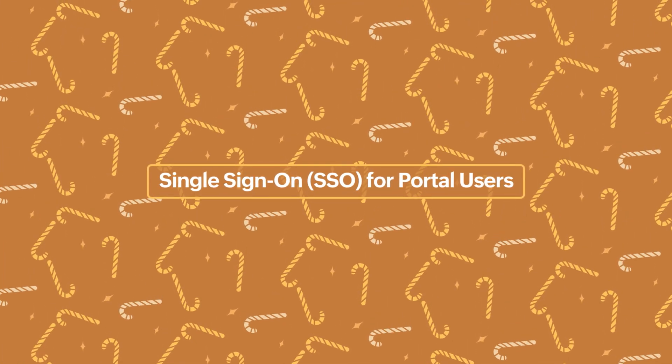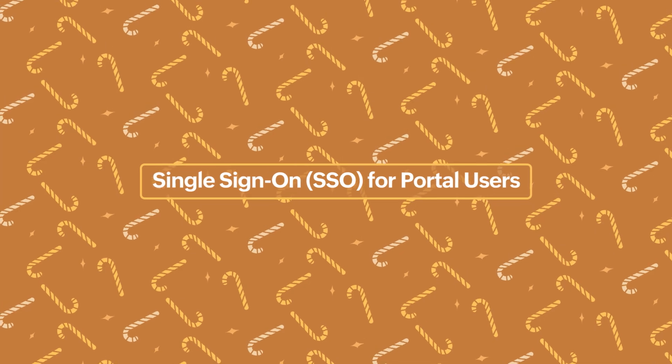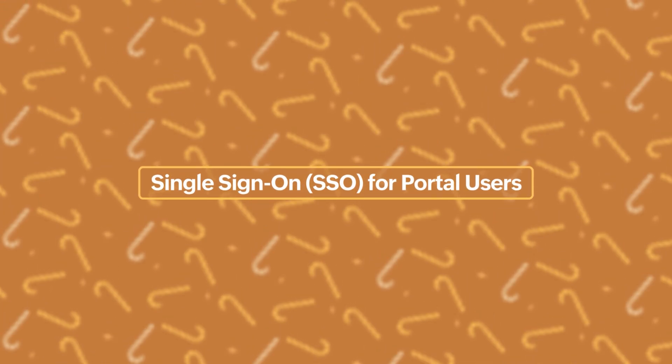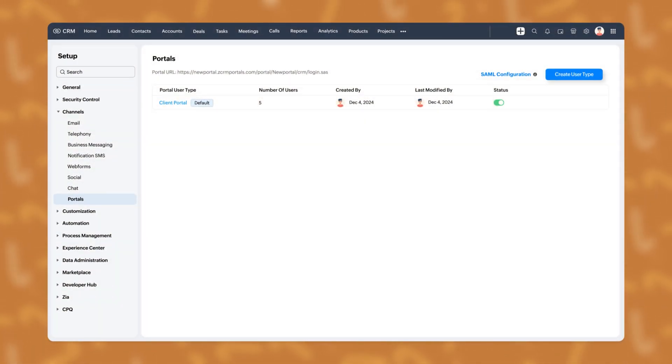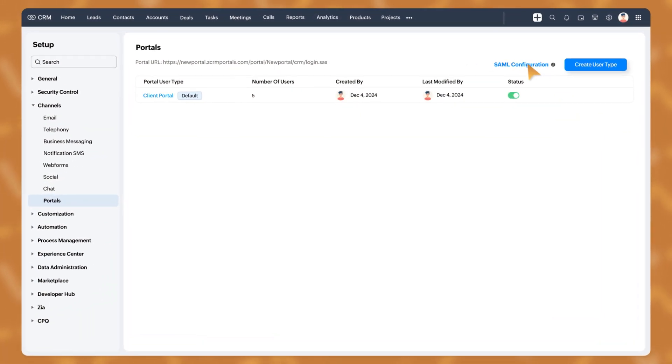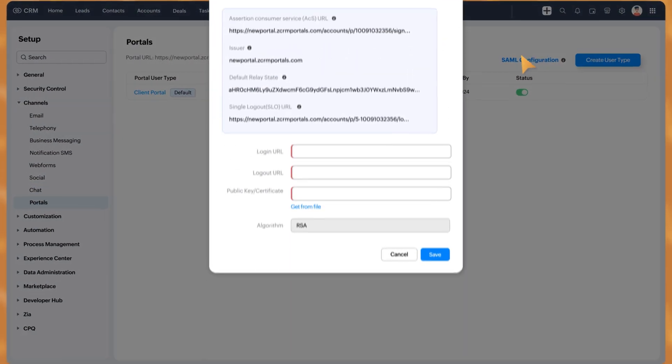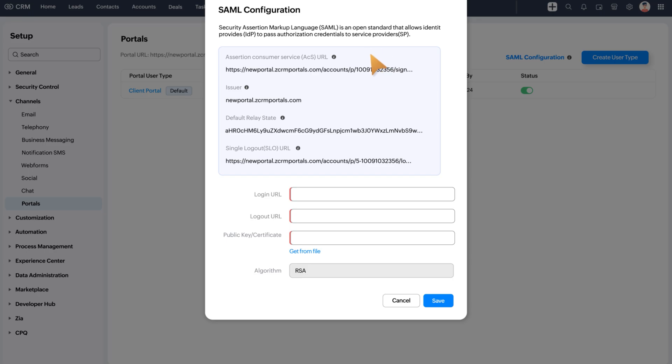First off, we've introduced the single sign-on option for portal users. Admins can now enable one login for multiple apps, simplifying access and enhancing security for portal users.